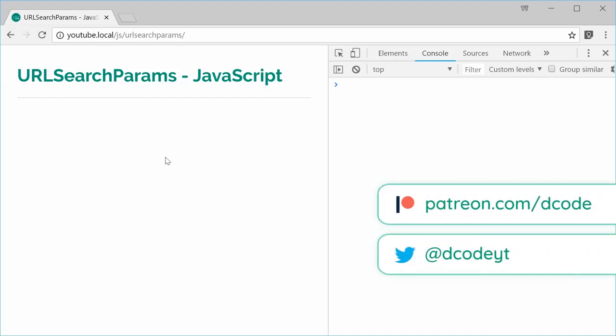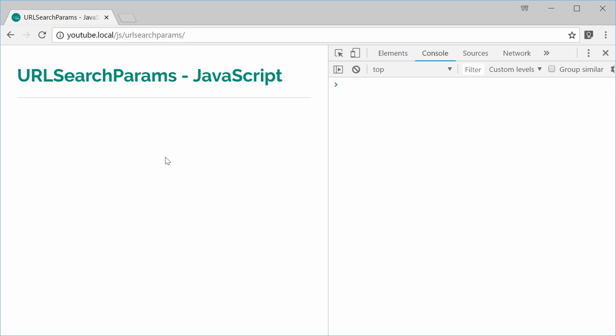My name is Dom and in this video I'd like to take you through the URLSearchParams object inside of JavaScript. This object allows you to work with query strings.